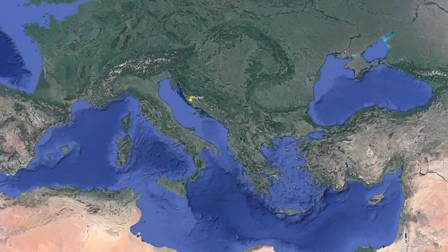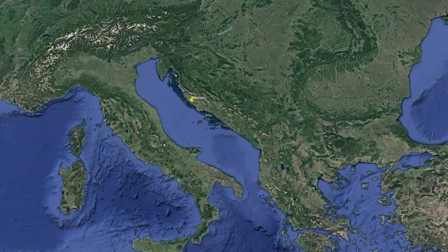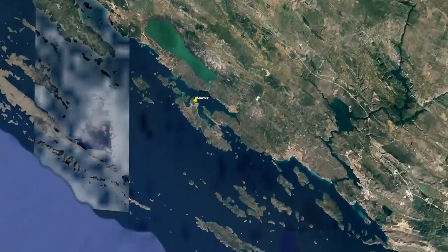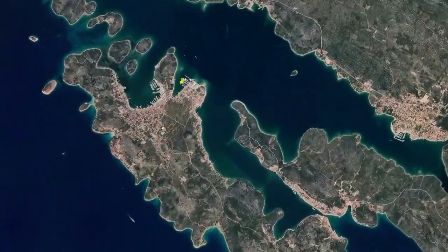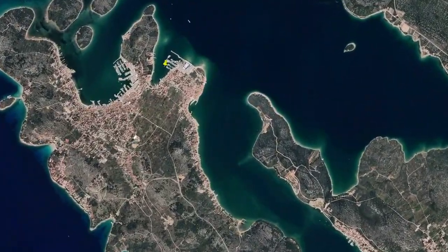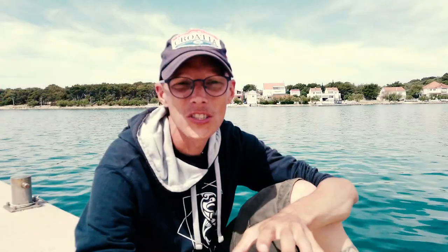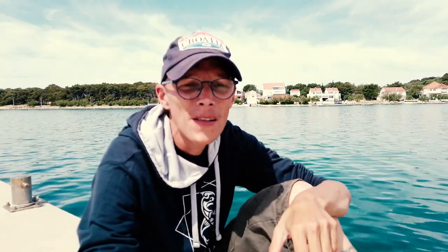We're in Murter in Croatia right now, and one of the main differences that everyone will understand right away when it comes to living on land or living in the water is that underwater, obviously, it's wet. On land, it's usually dry — unless it rains, and then it's fresh water.